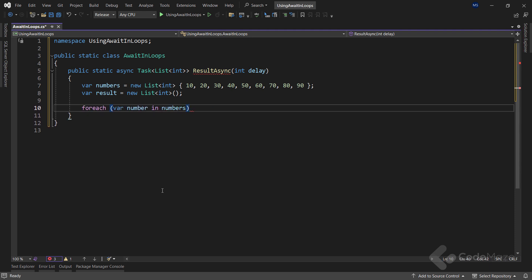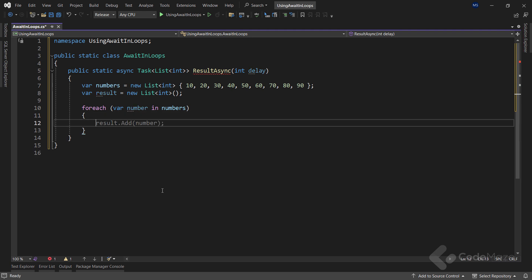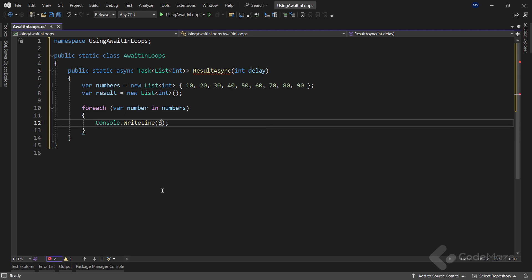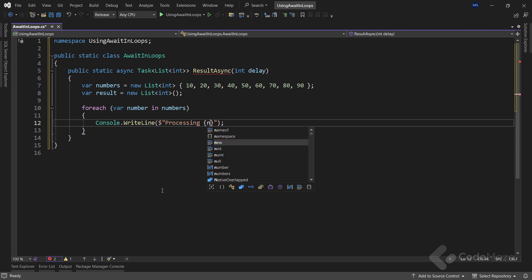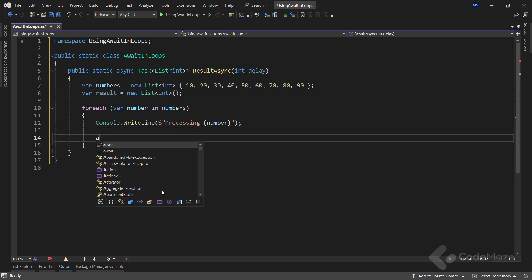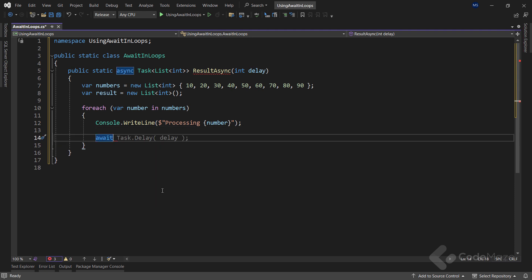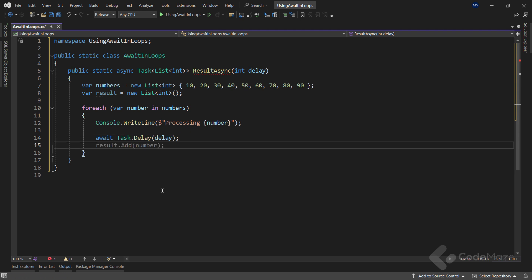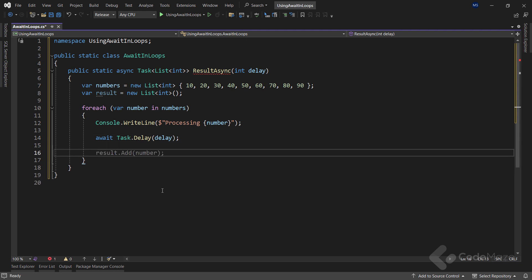Inside the loop, I will have a few simple actions. First, let's print that I am processing the current number. Then, I will await the task.delay with the delay parameter. With this, I want to simulate the waiting for the process to be completed before finishing the remaining work in the loop and continuing to the next iteration.